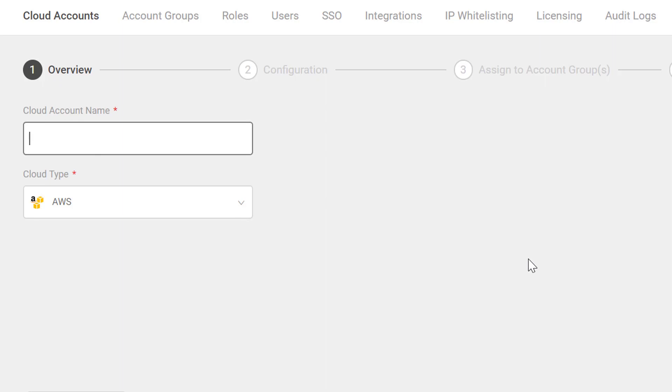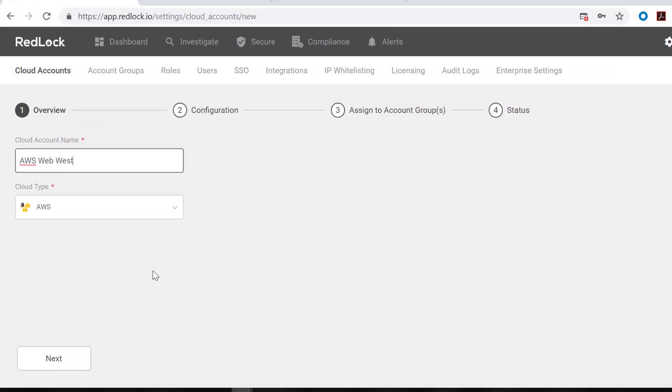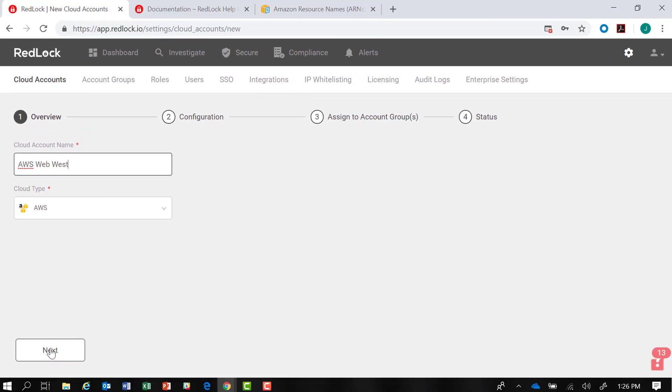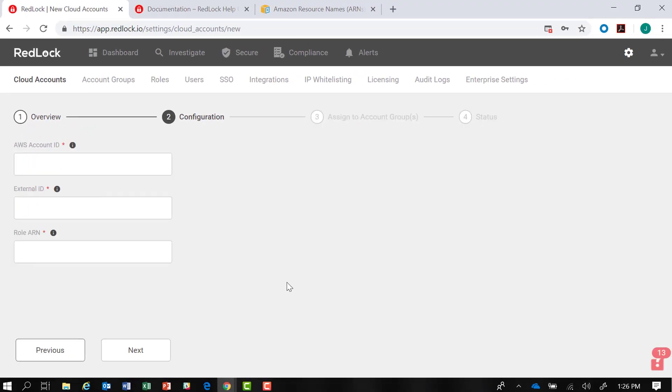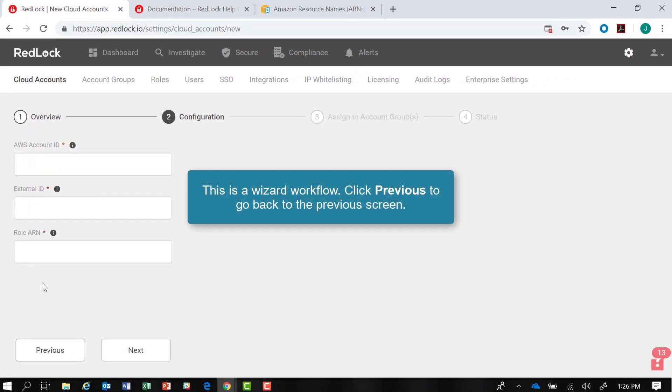We'll give the Cloud Account a name and click Next. This is a wizard workflow where we can go back to the previous screen by clicking Previous, or once we've entered the required parameters, we can click Next to proceed.